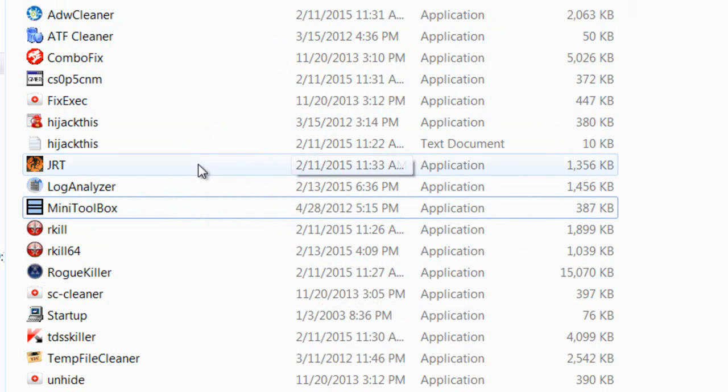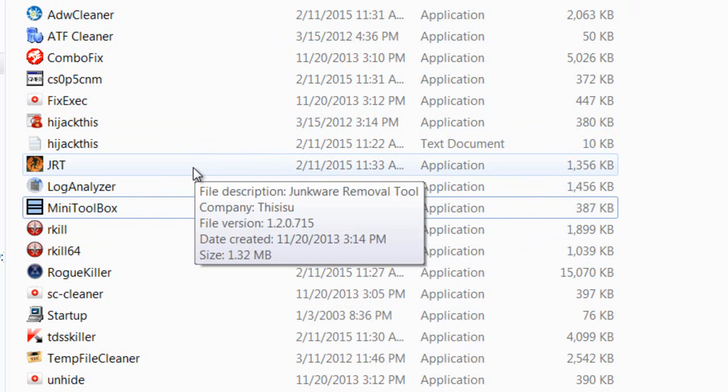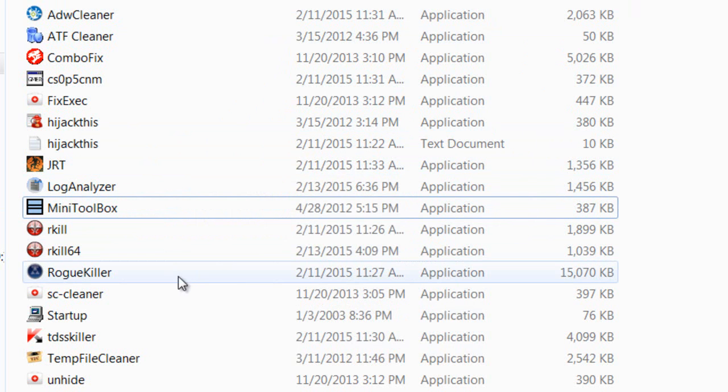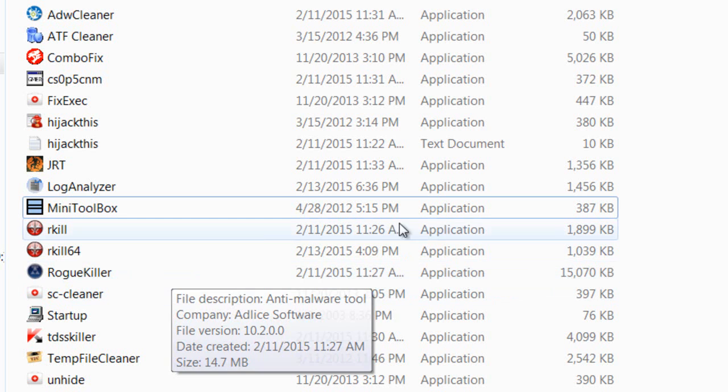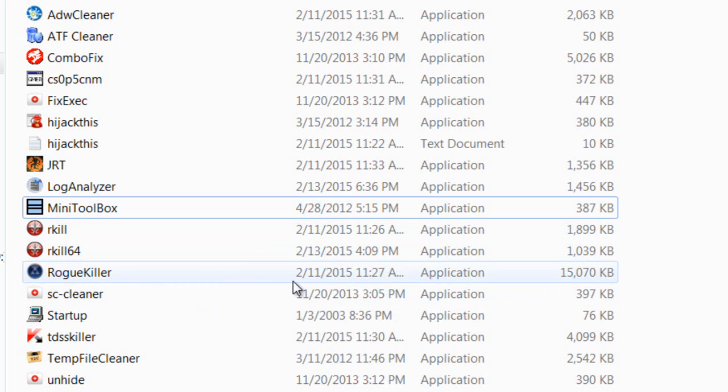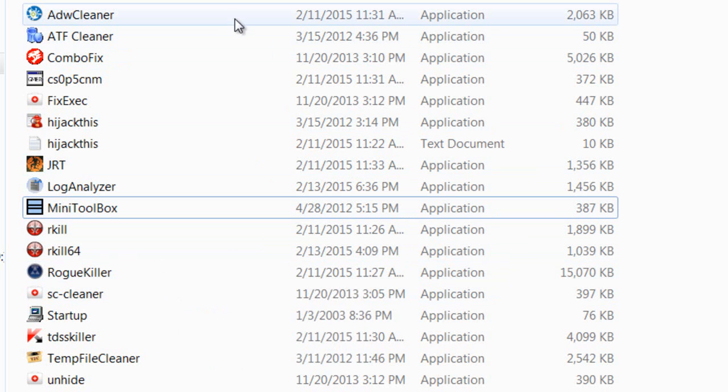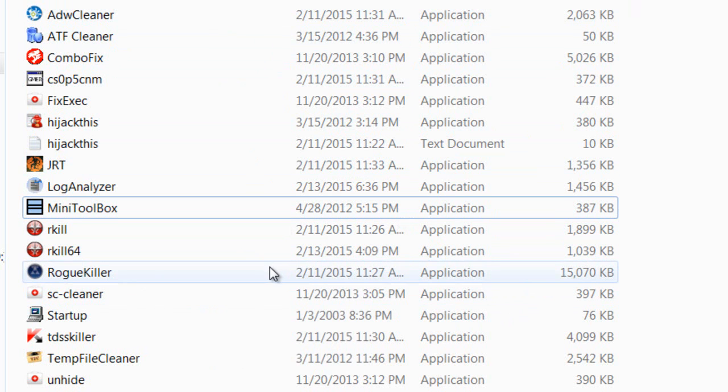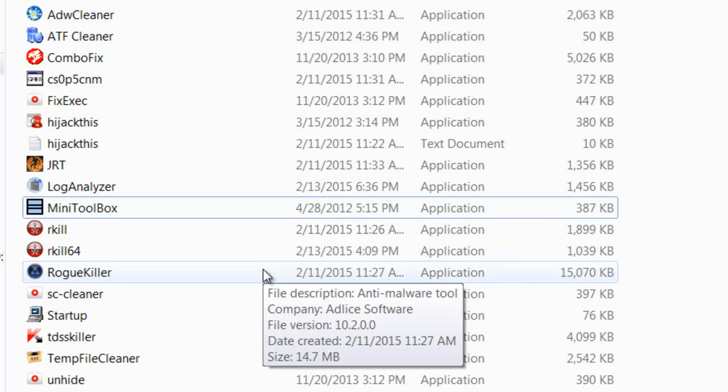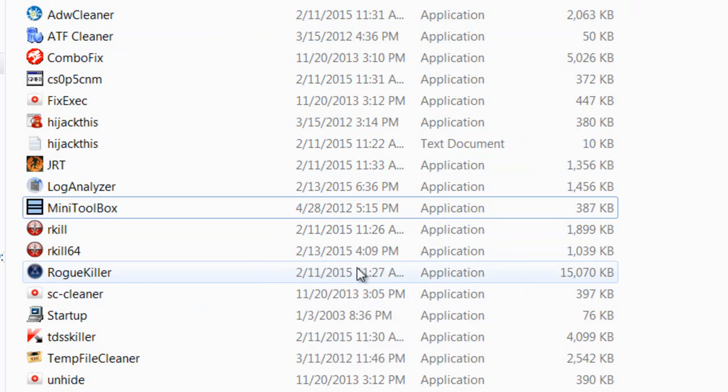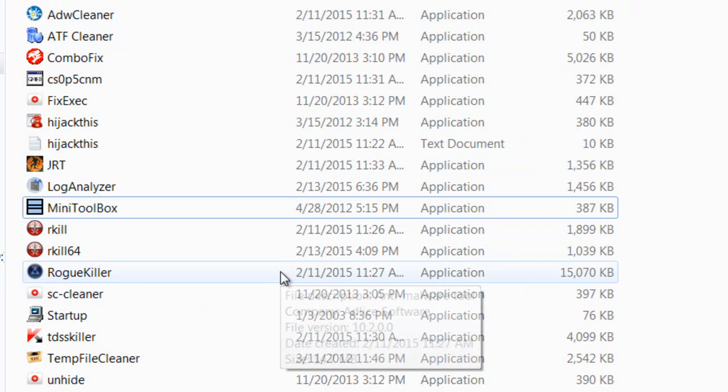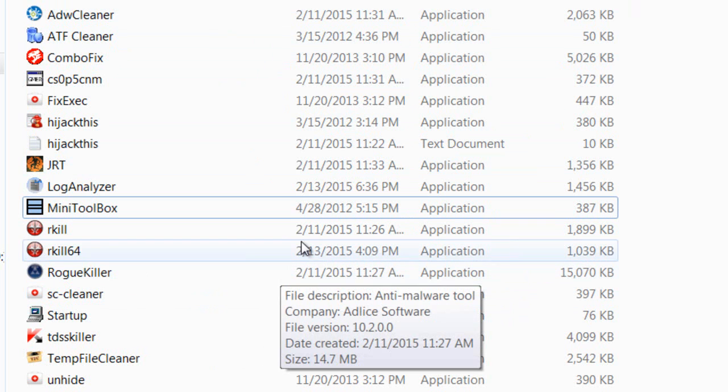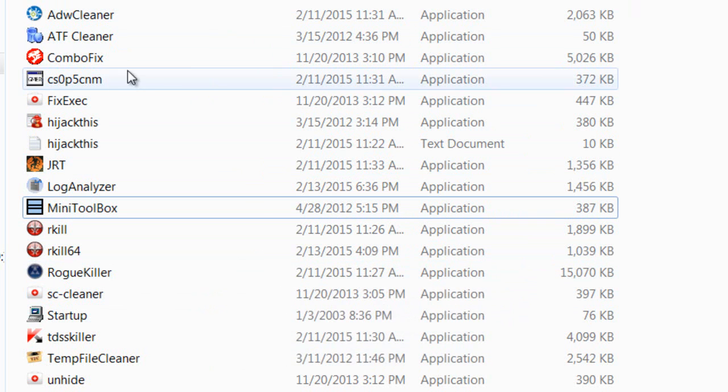That helps you remove that. Then you have Rogue Killer, which is similar to ADW Cleaner and helps you remove other malware. You can run Rogue Killer too and see what you find, see if it's worth removing.